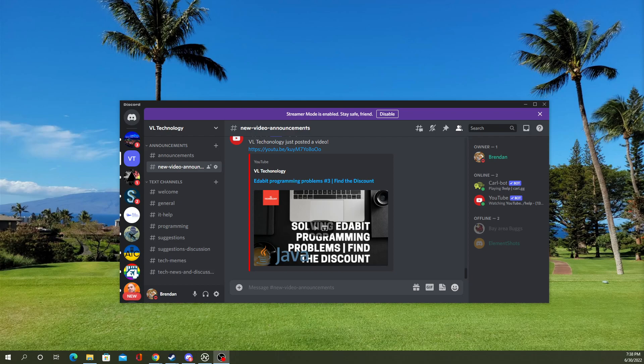Step 1, you're going to want to go ahead and head to the server. We're going to use our example server here. Feel free to join. Links in the description.